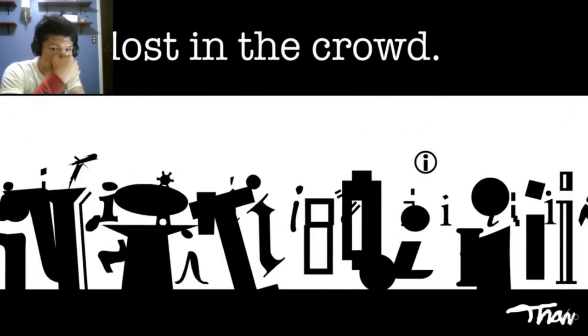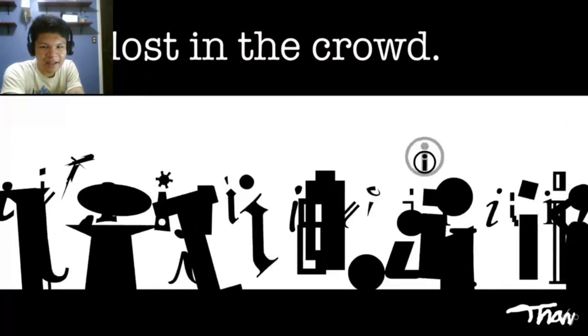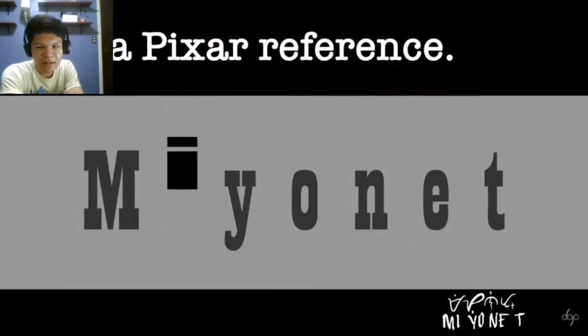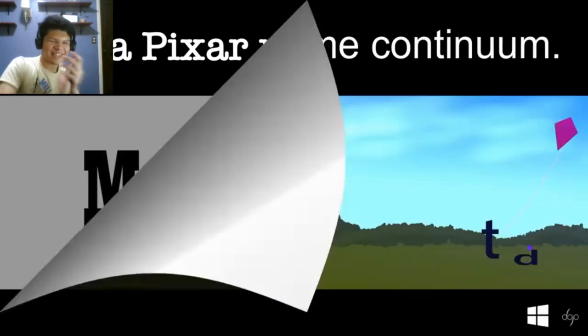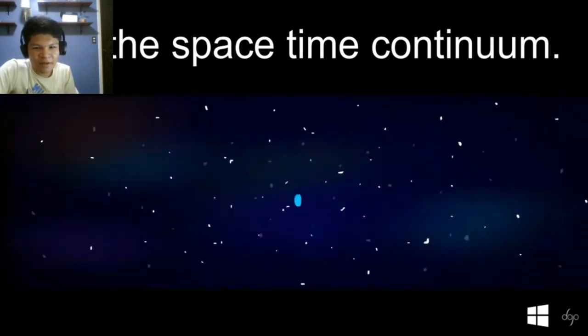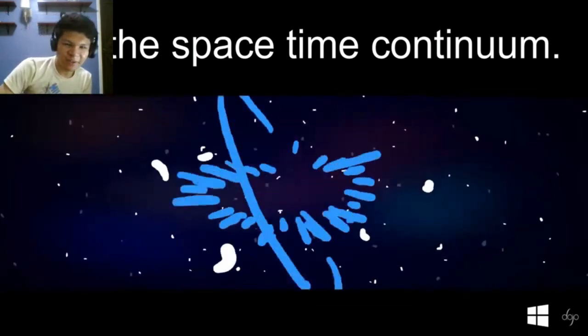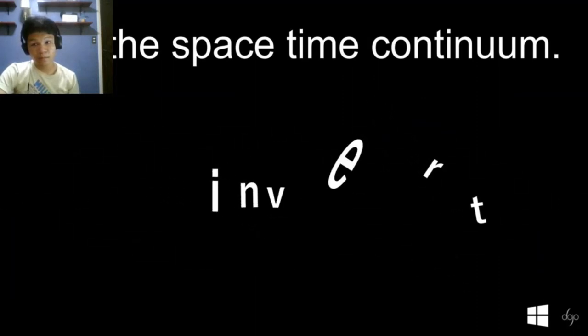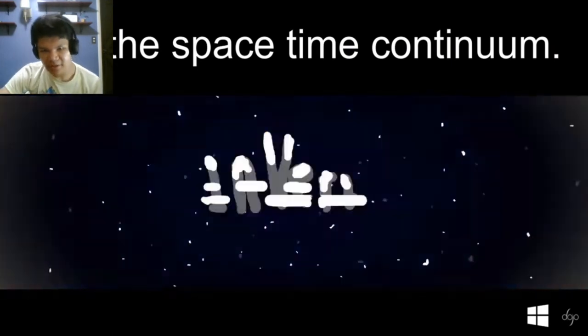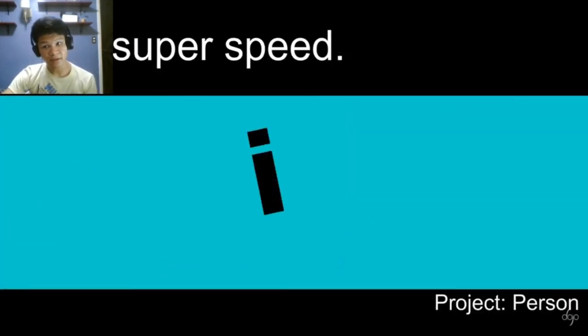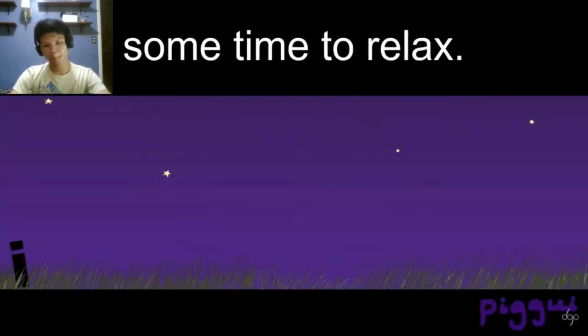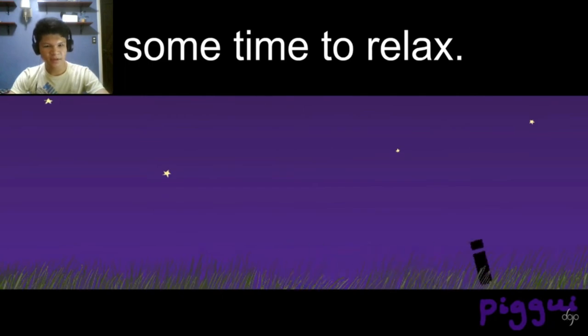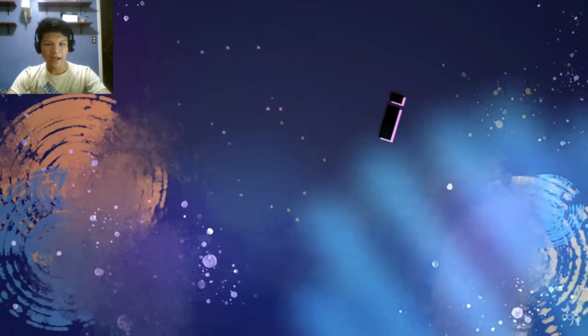I got in this. I got lost in the crowd. I did a Pixar reference. That's good. I tried to space time continuum. Space fragment, let's go. Invert. I have super speed. Project person. I took some time to relax. That's good.